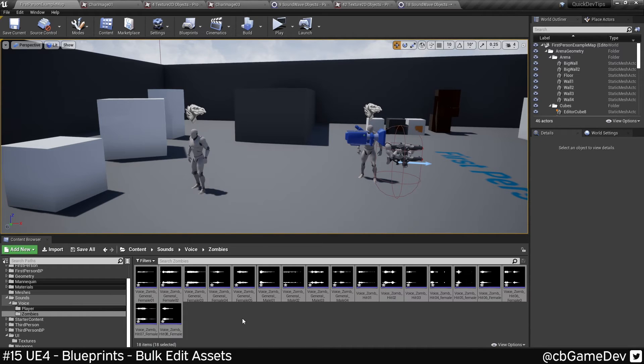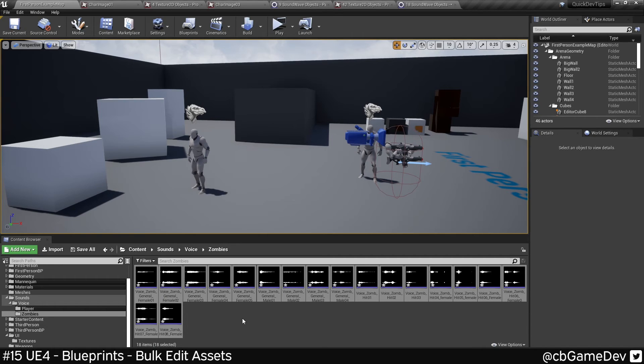So this is also really useful for balancing. Imagine you've got a bunch of weapons or a bunch of pickups, and you want to sort of compare them and then balance them. Seeing them all next to each other is a great way to do it.